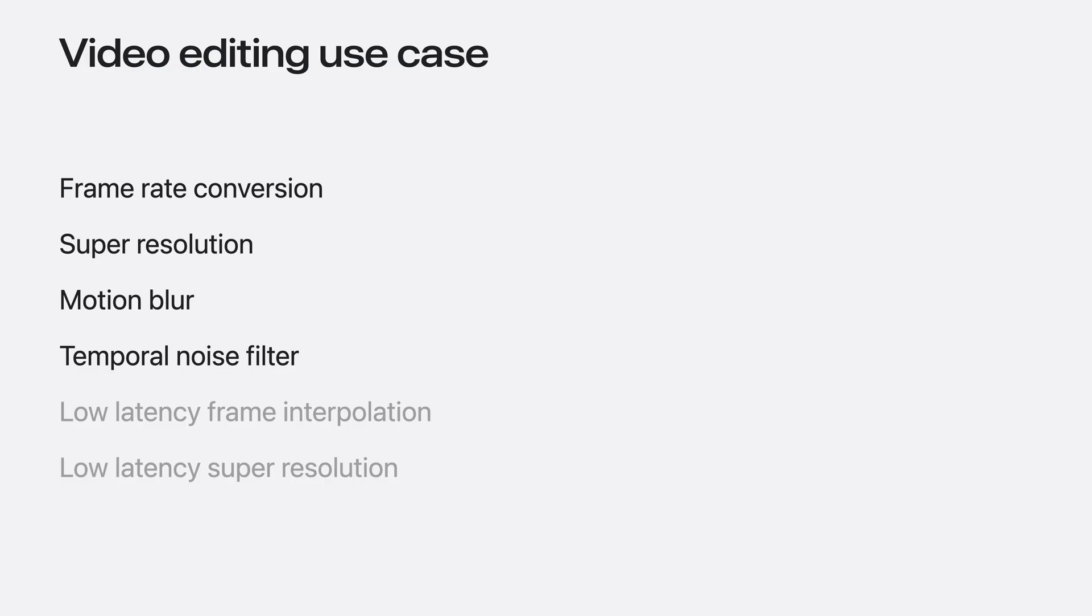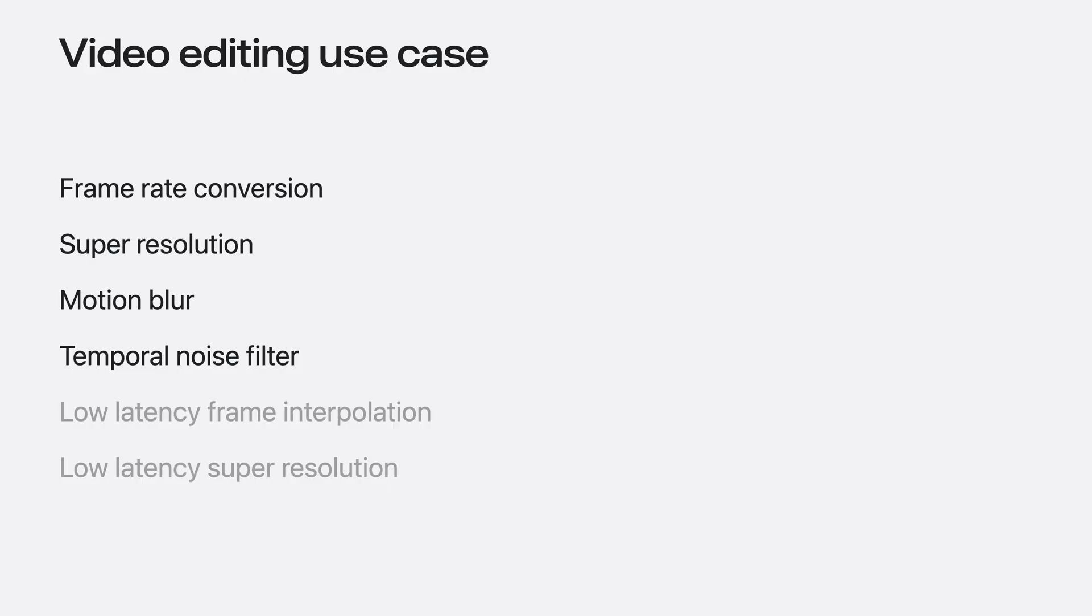Frame Rate Conversion, Super Resolution, Motion Blur, and Temporal Noise Filter are all well suited for video editing applications, where video quality is the primary concern. I will start with Frame Rate Conversion.